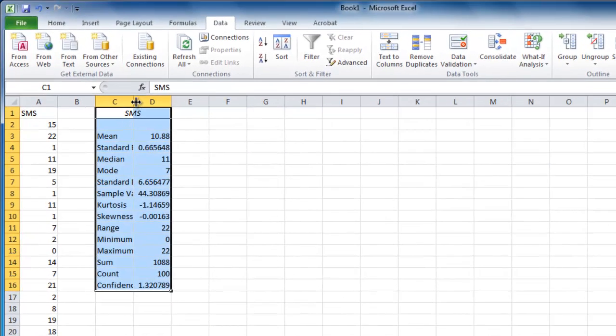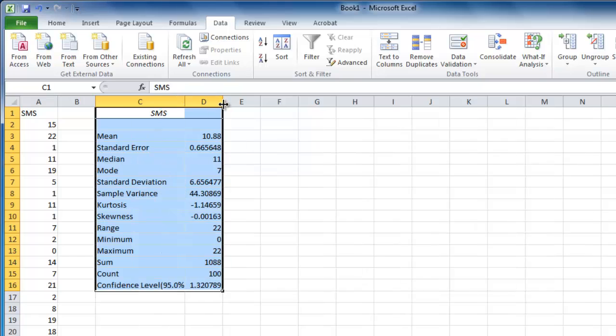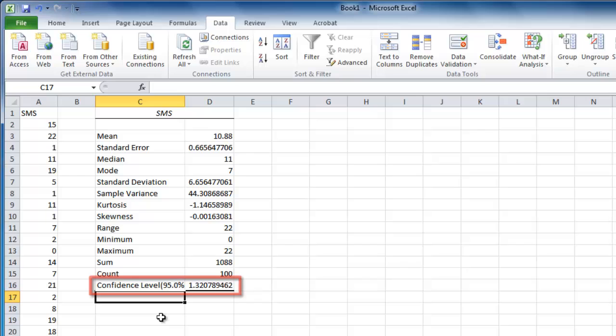New data will appear on the spreadsheet, so widen the margins to make it easier to see. At the bottom you'll see the confidence level, which we can use to work out the upper and lower bounds of the confidence interval.